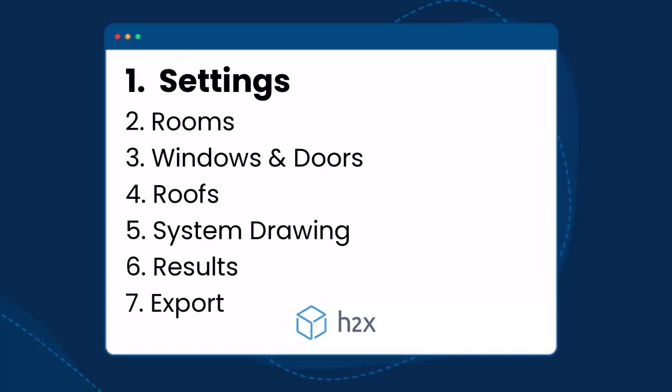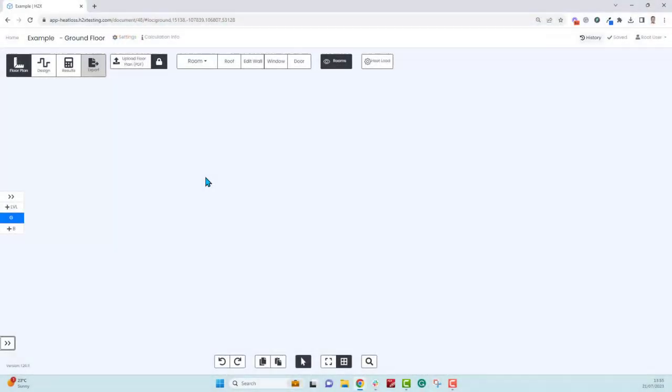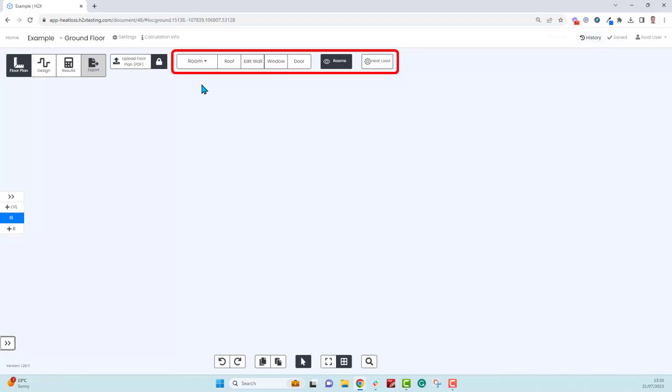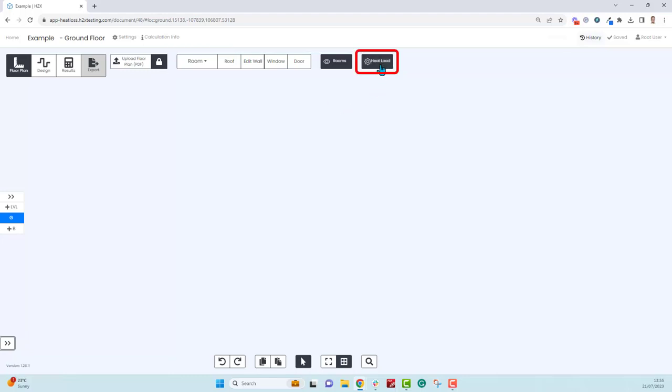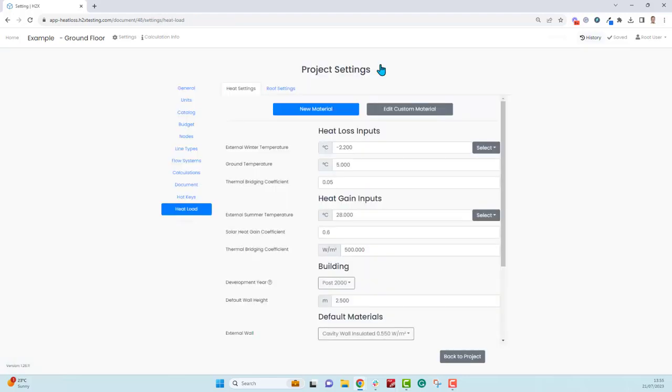First we'll start by reviewing the settings. When you start your project you'll be in the floor plan mode, then have the option to choose building heat load which will create a toolbar similar to this. Before we start drawing though, let's click on heat load in this area and it takes us to the settings page.